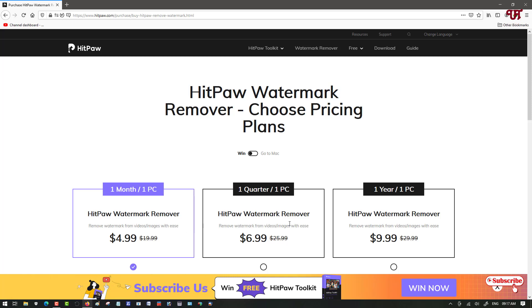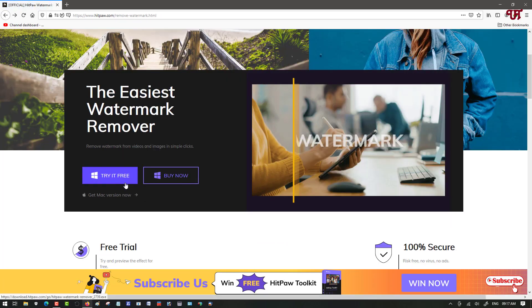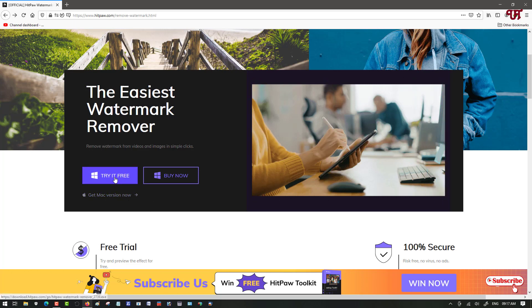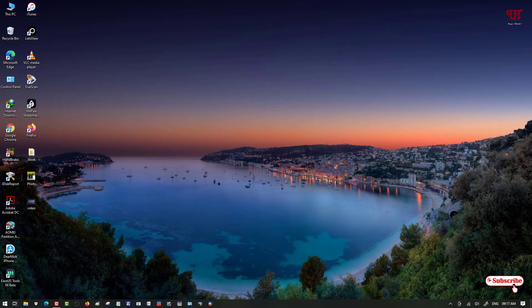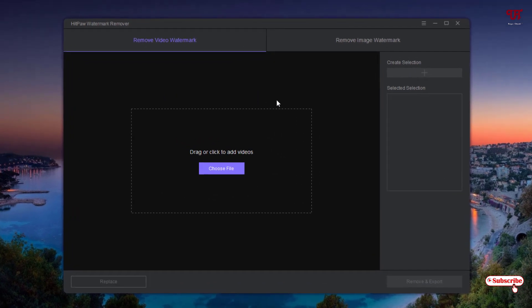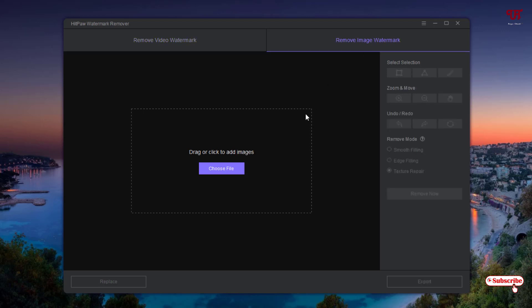You can purchase a plan later after trying it first. Click 'Try it for free' to download — if you're on Windows use that option, or if you're on a Mac click 'Get Mac version now'. After installing, run the software. Once open, you'll see the user interface: on the top left is 'Remove Video Watermark' and on the right is 'Remove Image Watermark'. We'll select 'Remove Image Watermark' since we're removing timestamps from photos.